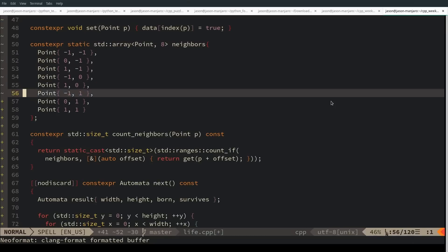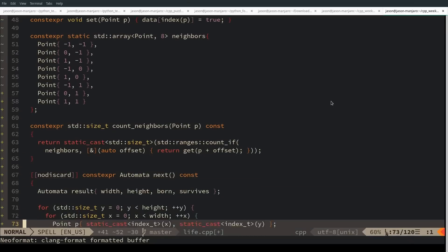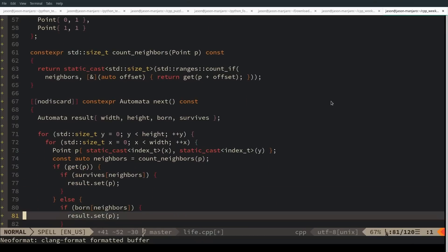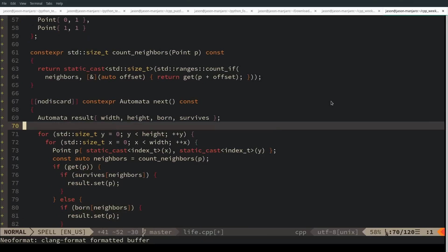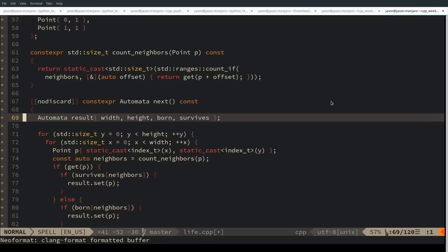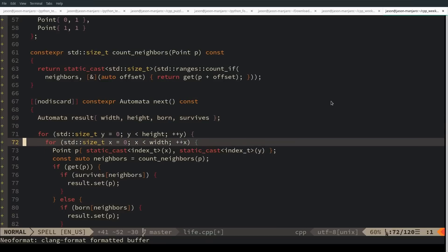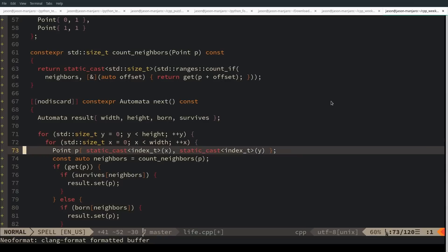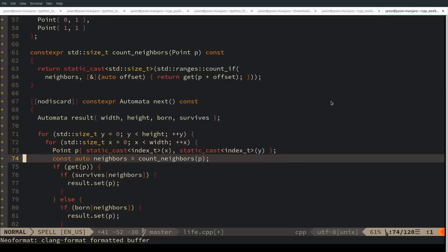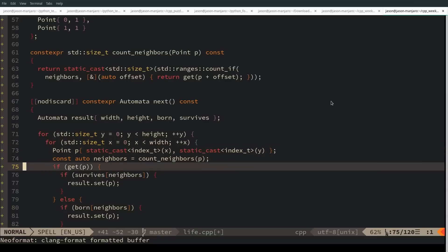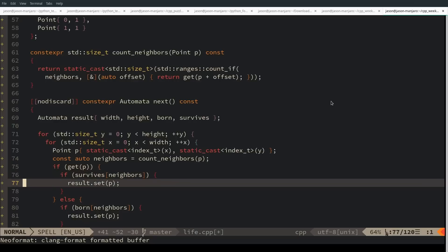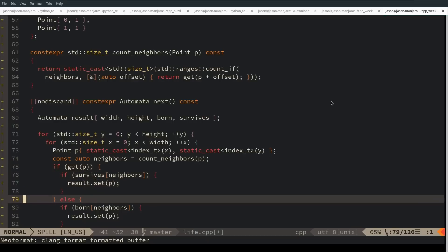I have a next member that makes a copy of the current state, and then it loops through every single element, counting its neighbors, and then checking to see if the element that we are currently updating survives, or is born, or dies.